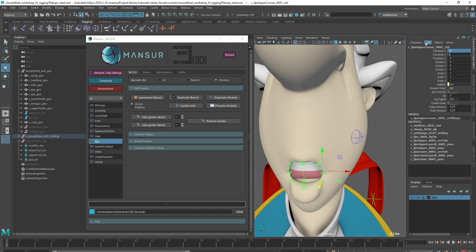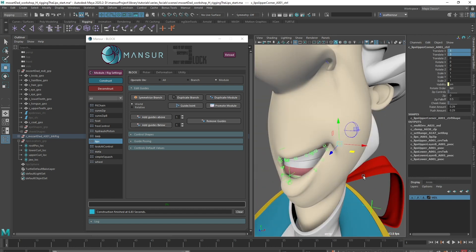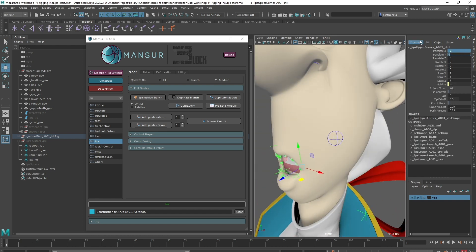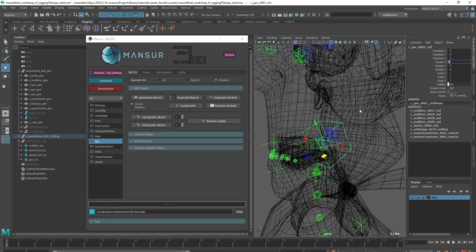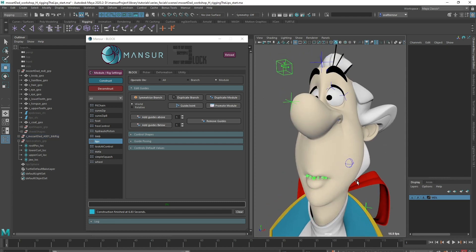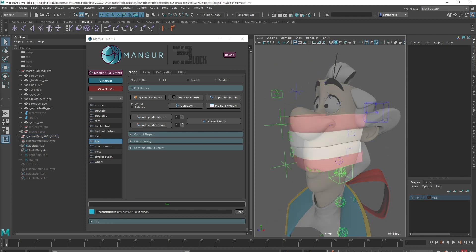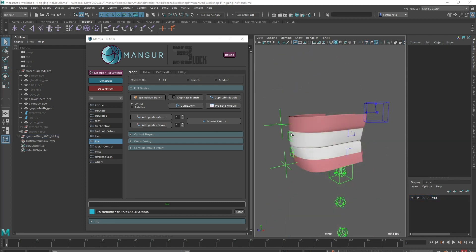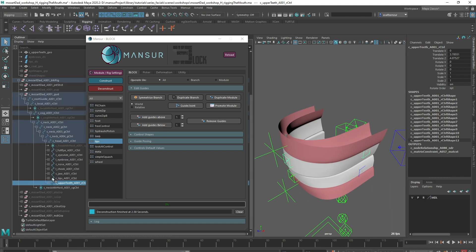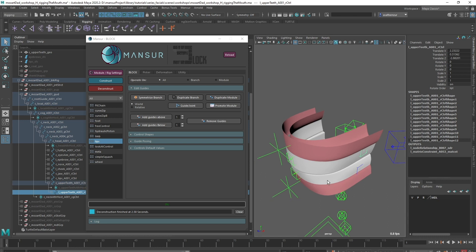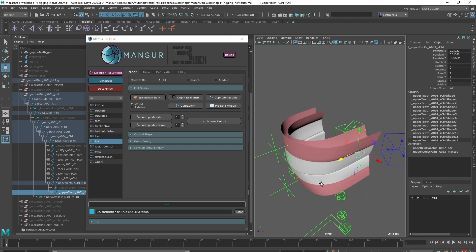I'll rig the inner mouth off-screen, since there's nothing new there, as well as adjust the control shapes. Then we'll review it. I used a free control module for the main upper teeth control, parented under the head module, and another below it to tweak the teeth shape if needed.